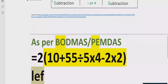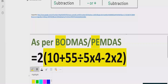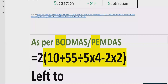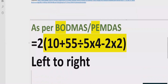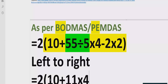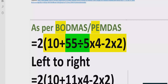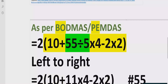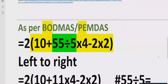Now we have to go for division and multiplication. Going left to right in our expression, we find division comes first. So we divide: 55 divided by 5 equals 11. We rewrite the expression as 10 plus 11 multiply by 4, minus 2 multiply by 2.